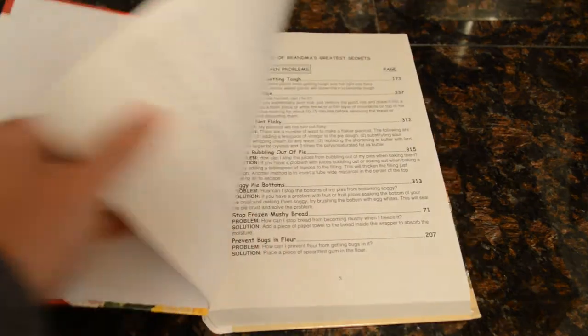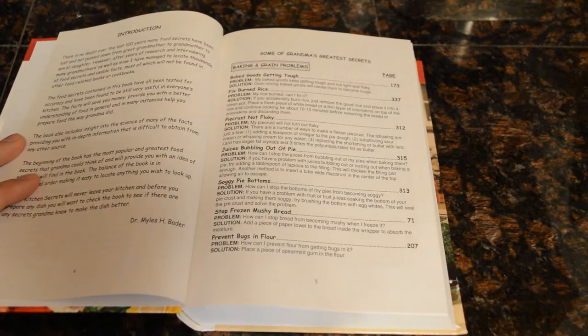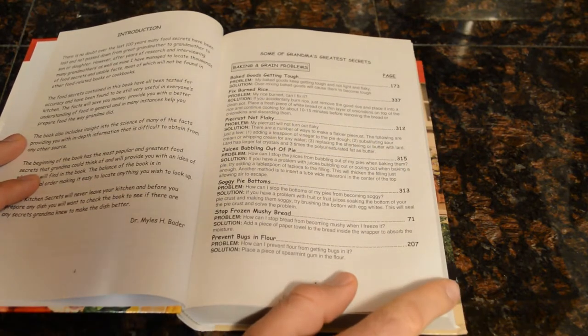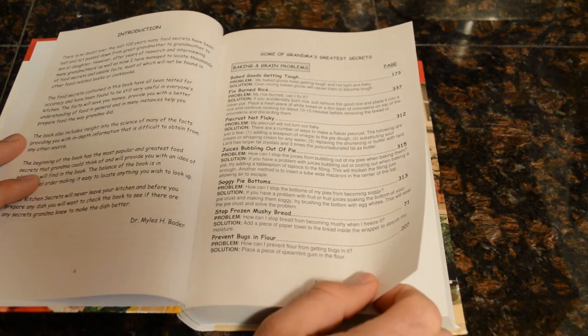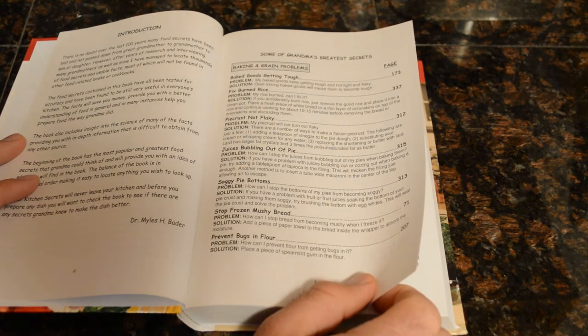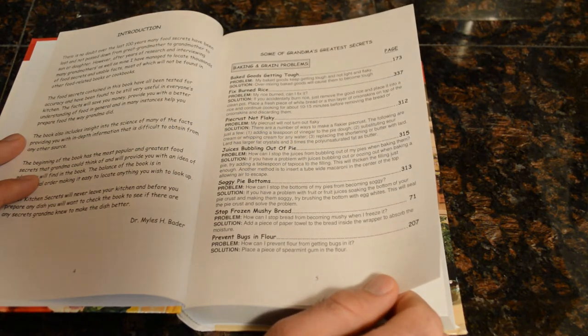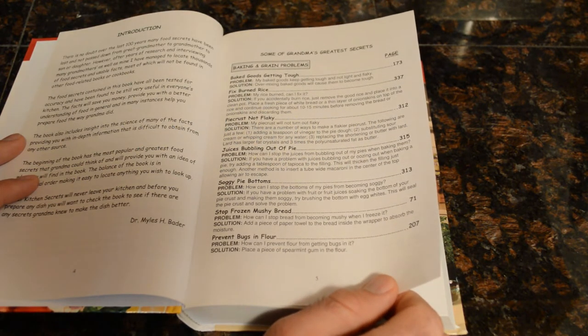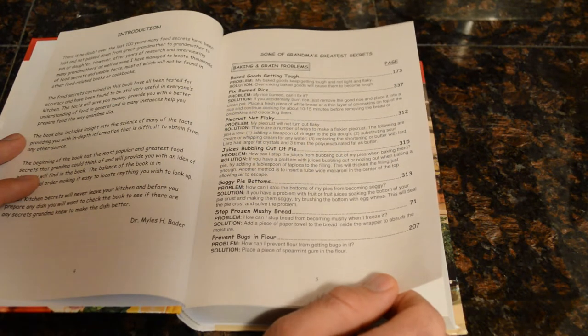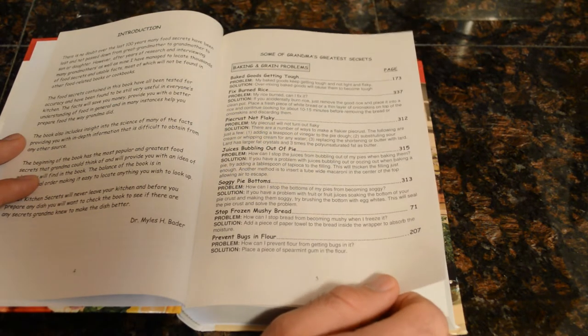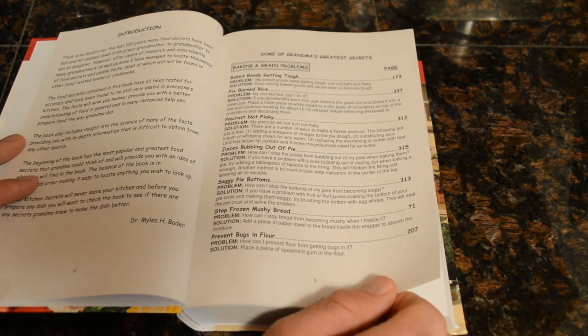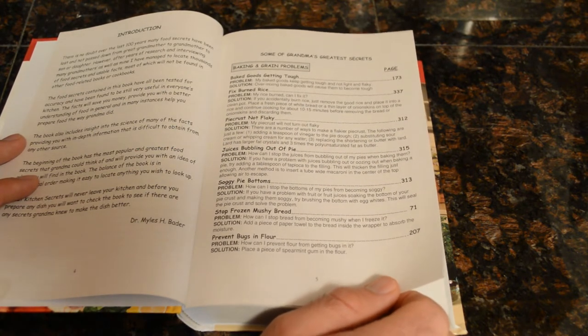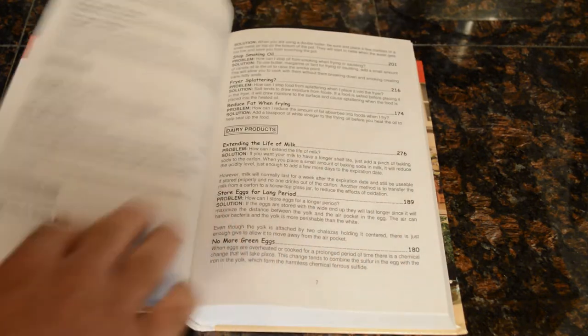Okay, my dog had to go outside, so now we're back to the video. Here's one tip - fix burned rice: if you accidentally burn rice, just remove the good rice and place it in a clean pot. Place a fresh piece of white bread or a thin layer of onion skin on top of the rice and continue cooking for about 10 to 15 minutes before removing the bread or onion skin and discarding them.